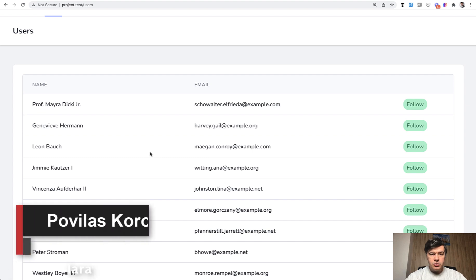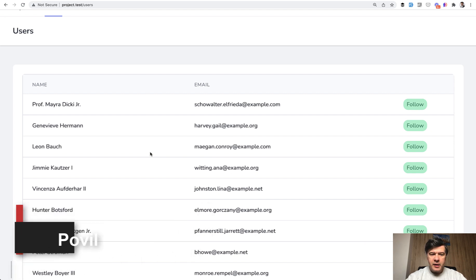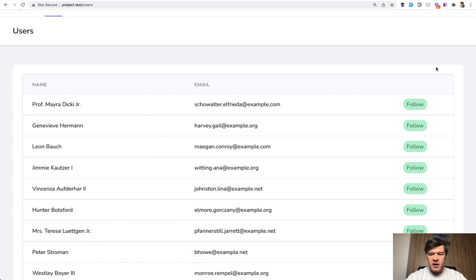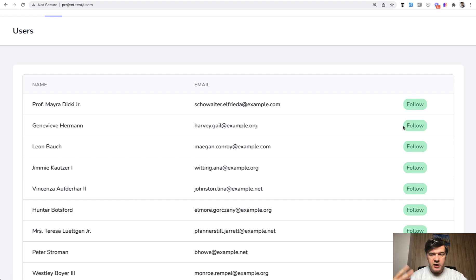Hello guys, today I want to show you a small project with belongs to many relationships between the same table. So imagine you have a user list and you want to follow some user, which means that every user can follow another user, which makes it a pivot table belongs to many, many to many relationship from user to user.